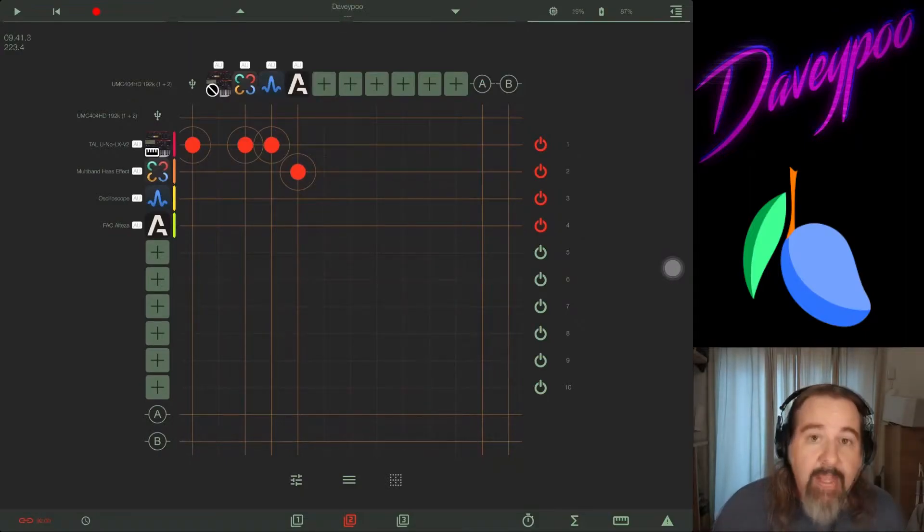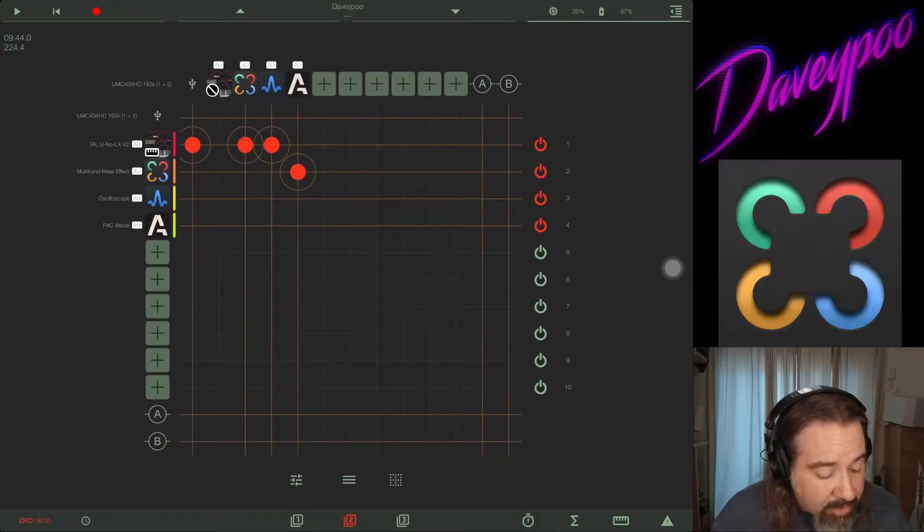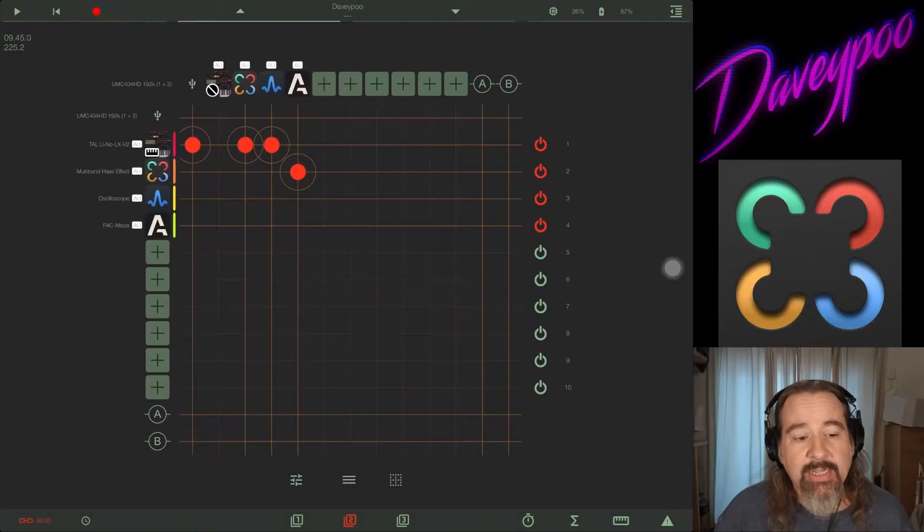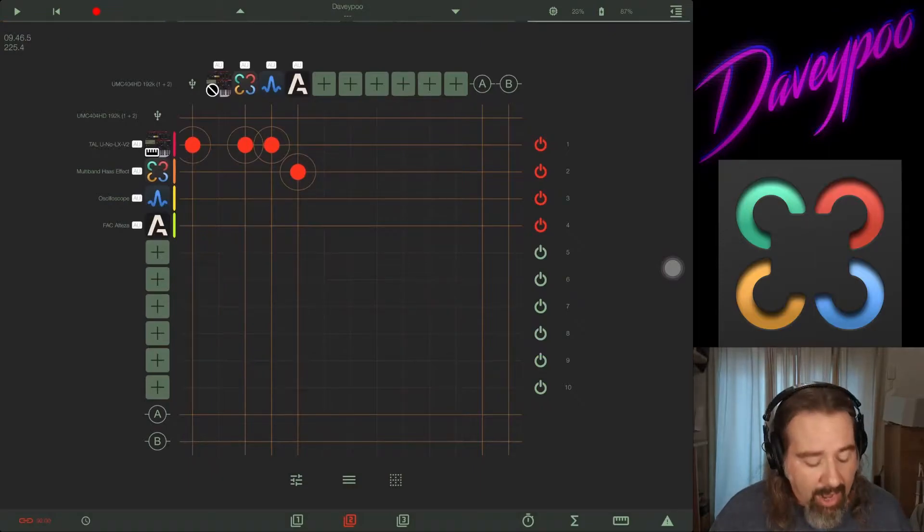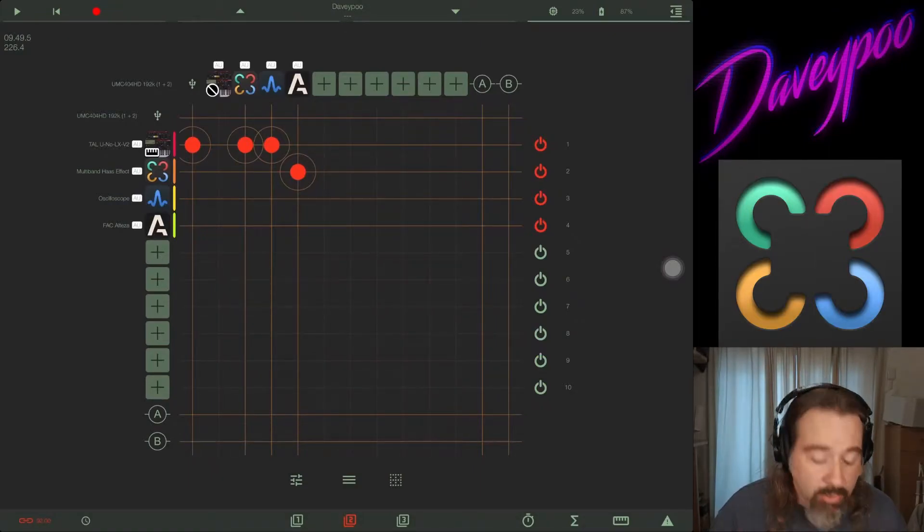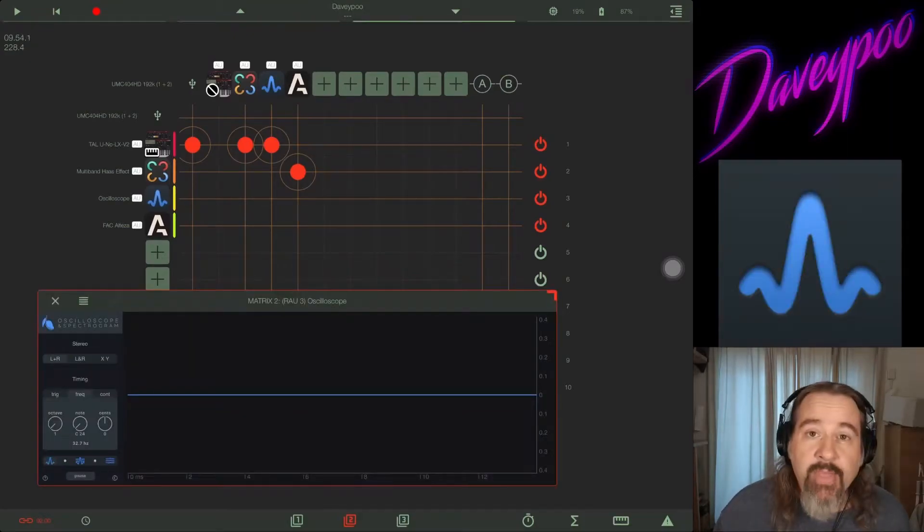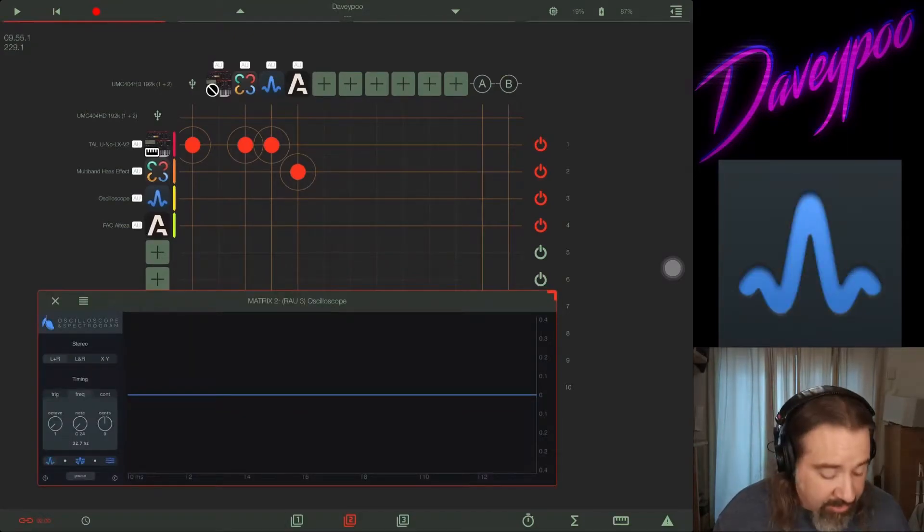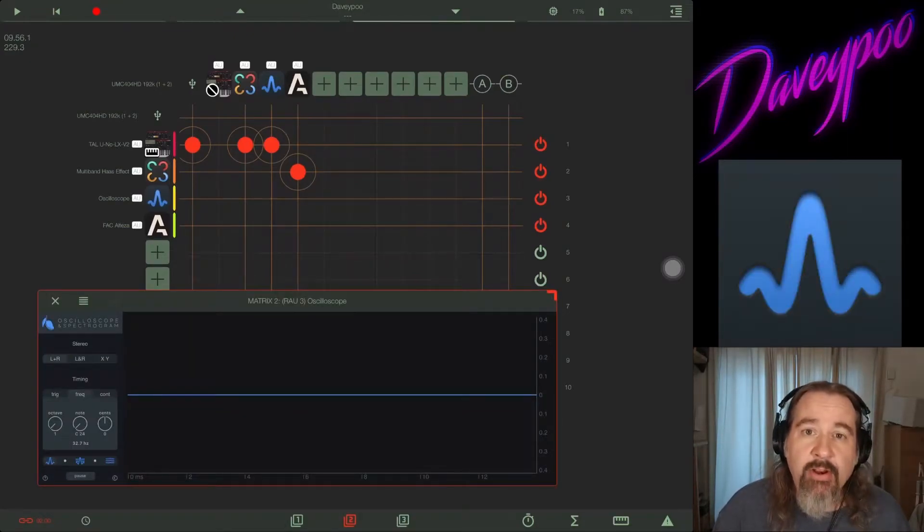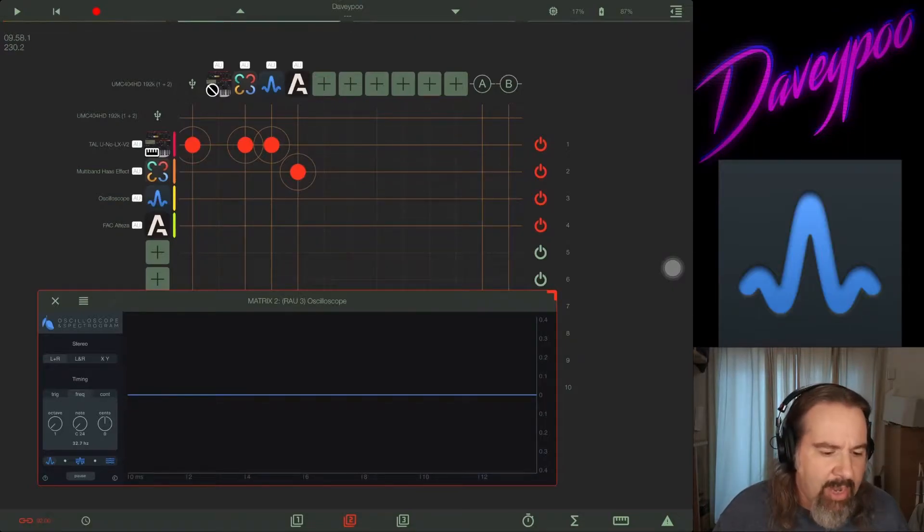Well I have gotten my hands on multi-band Haas effect. I've been playing with this and I've found a really interesting use for it, so I'm going to do a real short video today about using this cool effect.